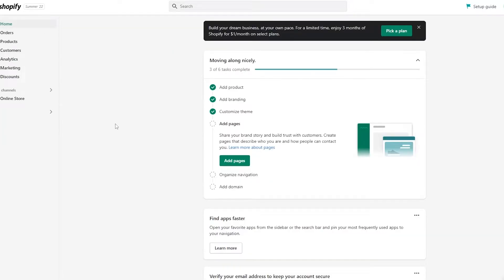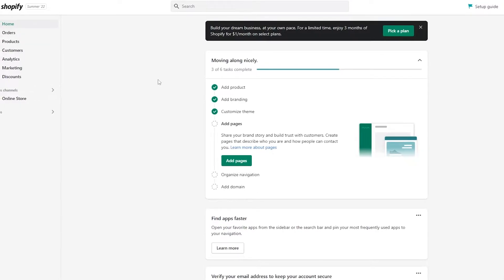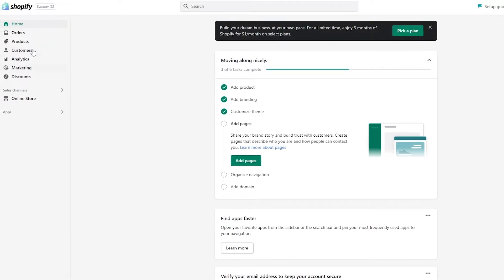Once you're on your store this is how it looks — pretty simple. Now what we're going to do is go ahead and add some products, because we need to add some products in order to make it look good. If we don't have any products it's just going to be a blank screen.